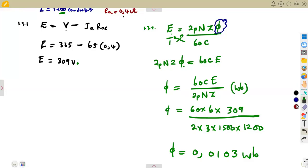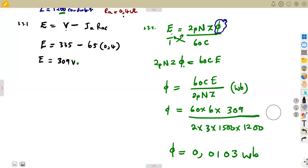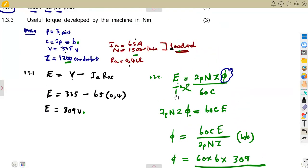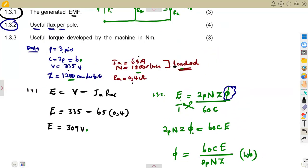If you want to convert to milliwebers, multiply by 10 to the power of 3. That is optional — it is your choice whether to express the answer in webers or milliwebers.